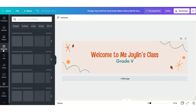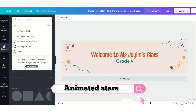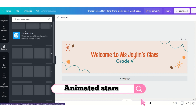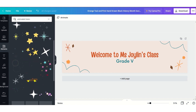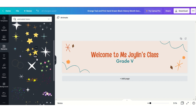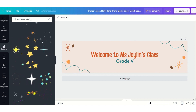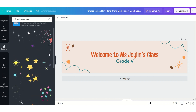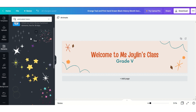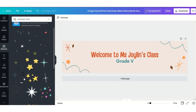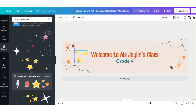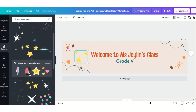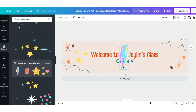Just go to Elements. Over here you can type 'animated stars' — or whatever element you want, just add 'animated' before it. You will get all the animated elements of that object. Since I've written stars, I've got all the stars. Here also you need to check whether they are free — these all seem to be free elements. I'll click on this one and it will be added. Place it where you want it to be.